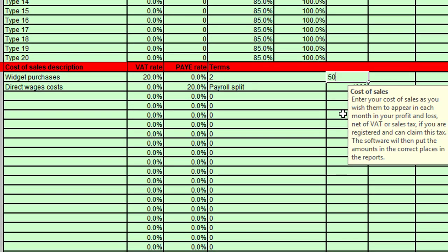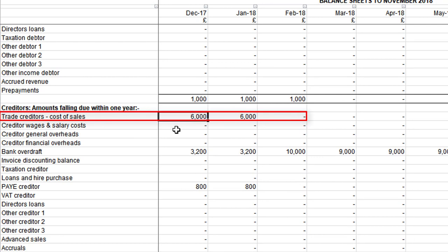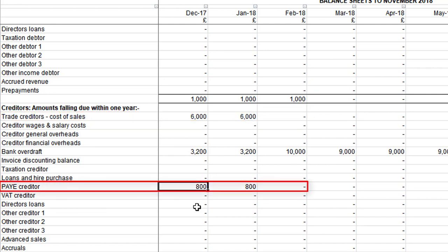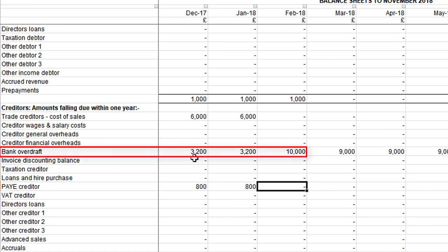I'm going to pop back to the data sheet and enter the five thousand pounds back in for widget purchases, then run across to the monthly balance sheet to show you the entries there. In December we have trade creditors of six thousand pounds at the end of December — that relates to the widget purchases, five thousand pounds plus VAT outstanding. It's also outstanding at the end of January because we set it to two months forward, and by February it's paid so that goes down to zero. Also the PAYE creditor — now changed to paid in two months — is outstanding at the end of December and end of January, but by February it's paid and goes down to zero. You can also see a bank overdraft there of three thousand two hundred.